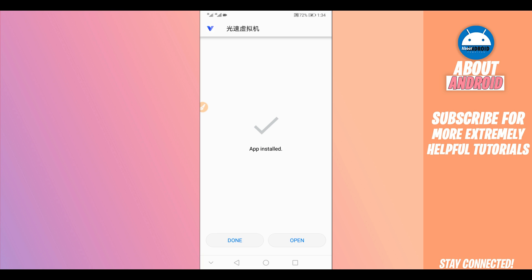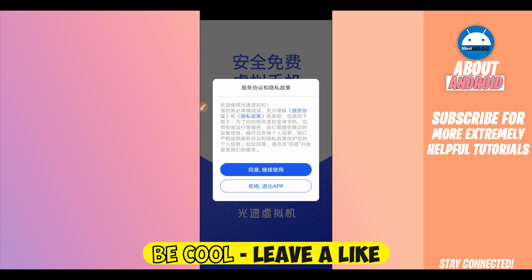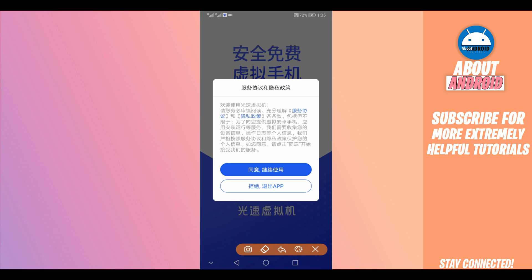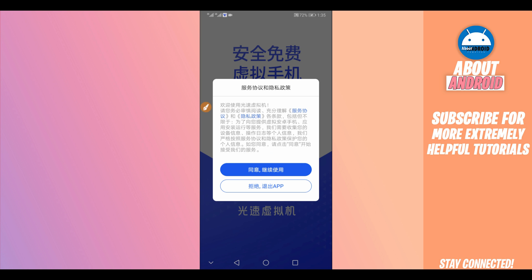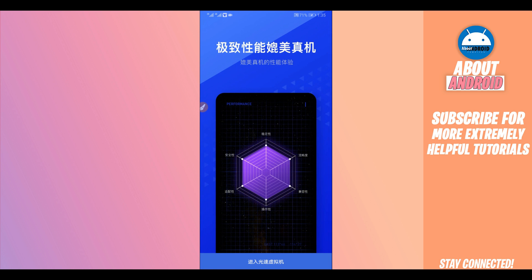Install the application and open it up. This method is going to work on any Android device and any Android version, so you don't need to worry about that. Let the application install and open it up. The first look of the application is in Chinese — you don't need to worry about it, we will change the language later. For now, click through the intro options, swipe right to proceed, and continue.